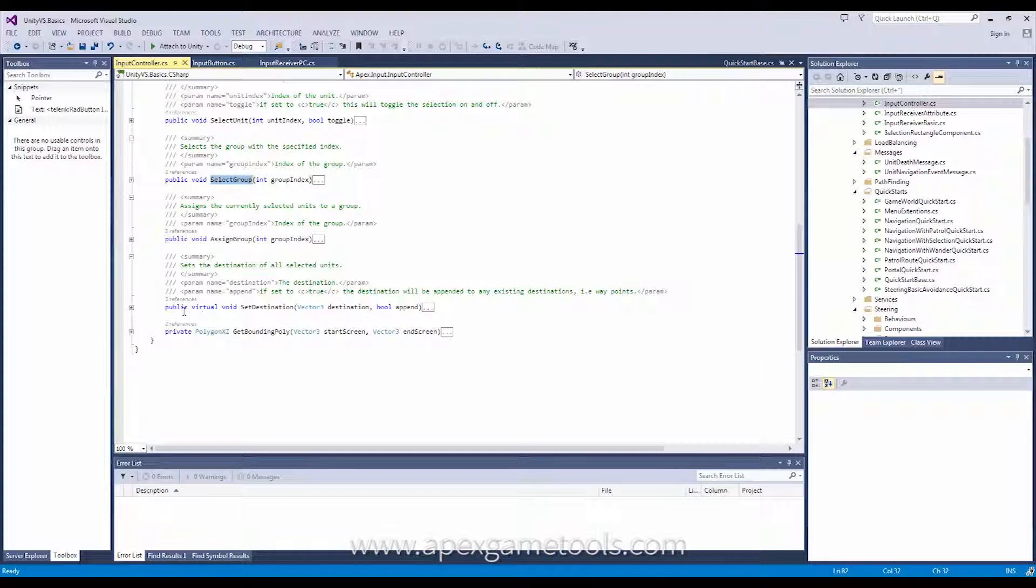And lastly, we have the set destination, which allows me to, by some input, set a destination for my unit.